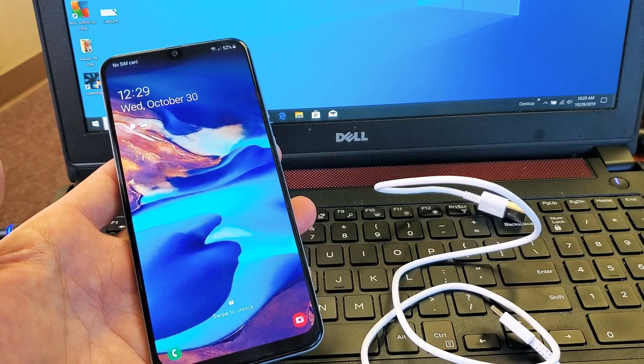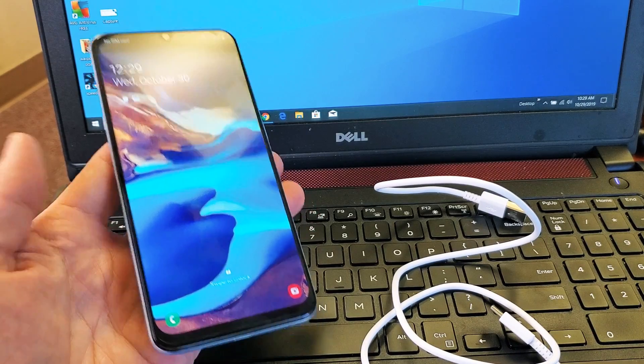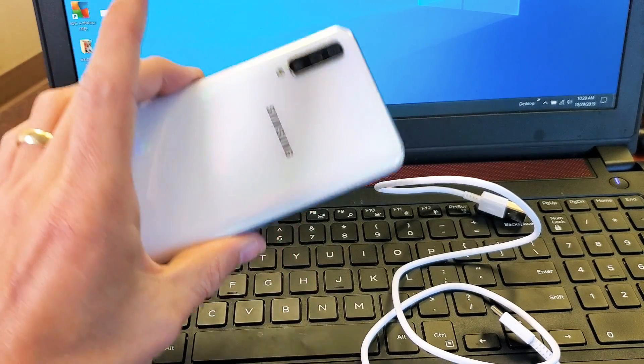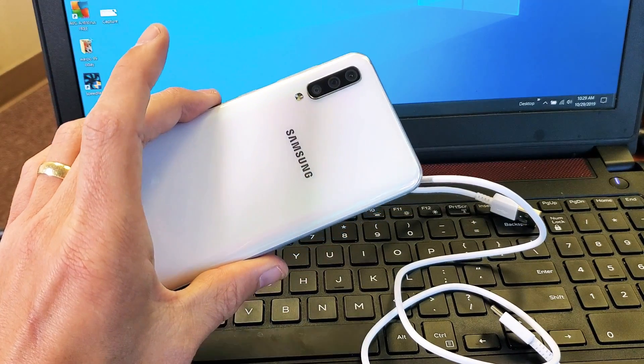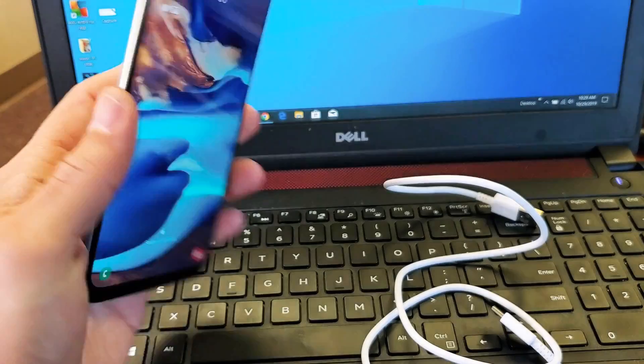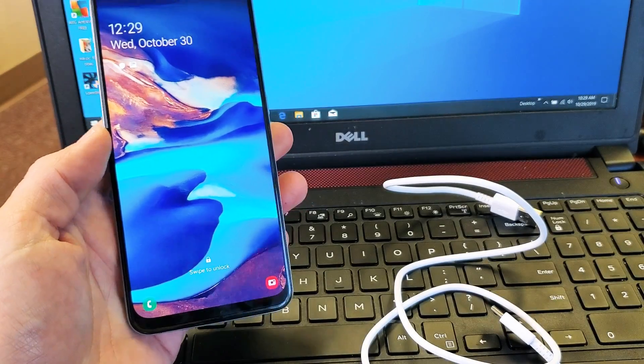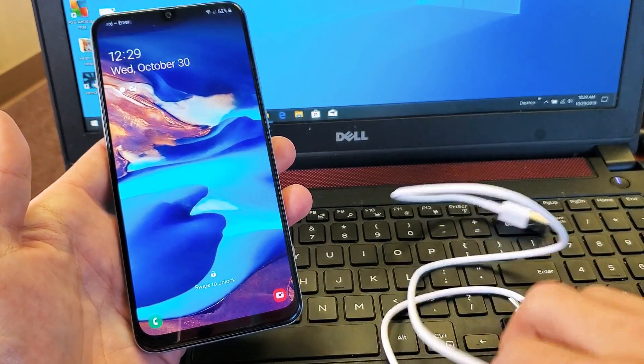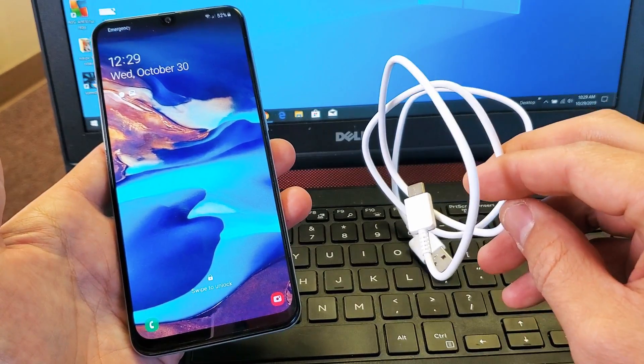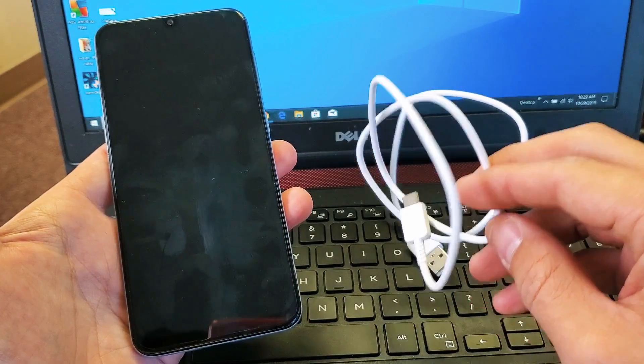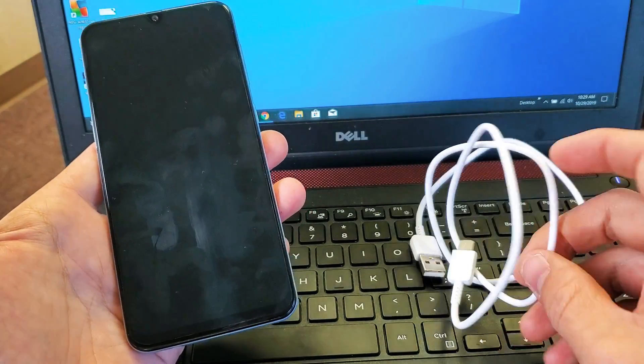Hey, what is going on guys? I got a Samsung Galaxy A50 here. I'm going to show you how to connect this to your computer or laptop via cable and transfer your photos and videos.